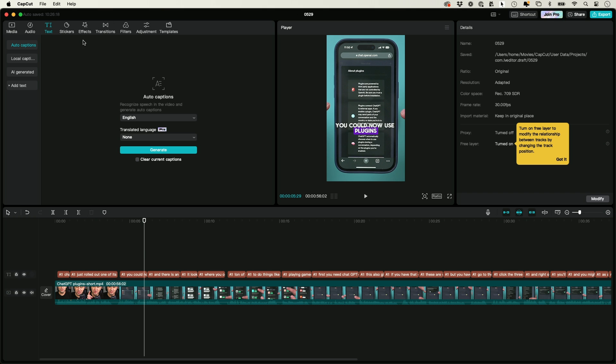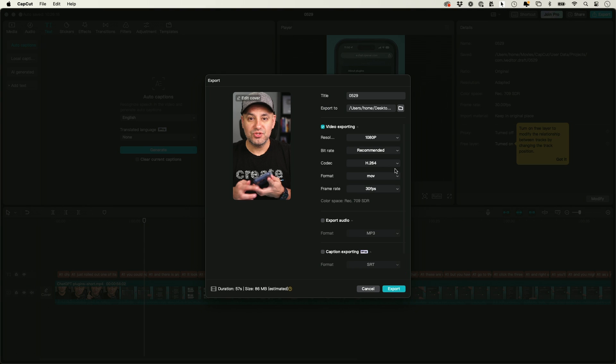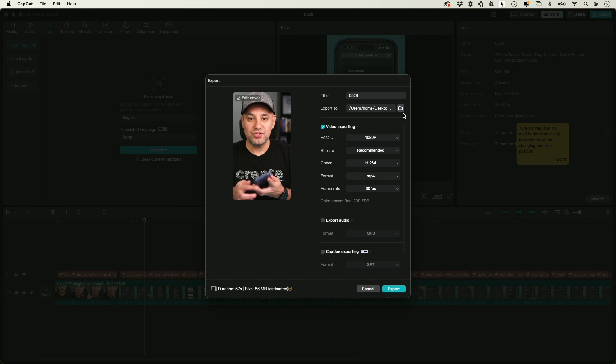When you're done, just go to file over here, go to export, and all the default settings should be fine except this one where it says format. I usually change this to MP4. If it's not set to MP4, choose where you want to save it, give it a title over here, and just go ahead and press export.